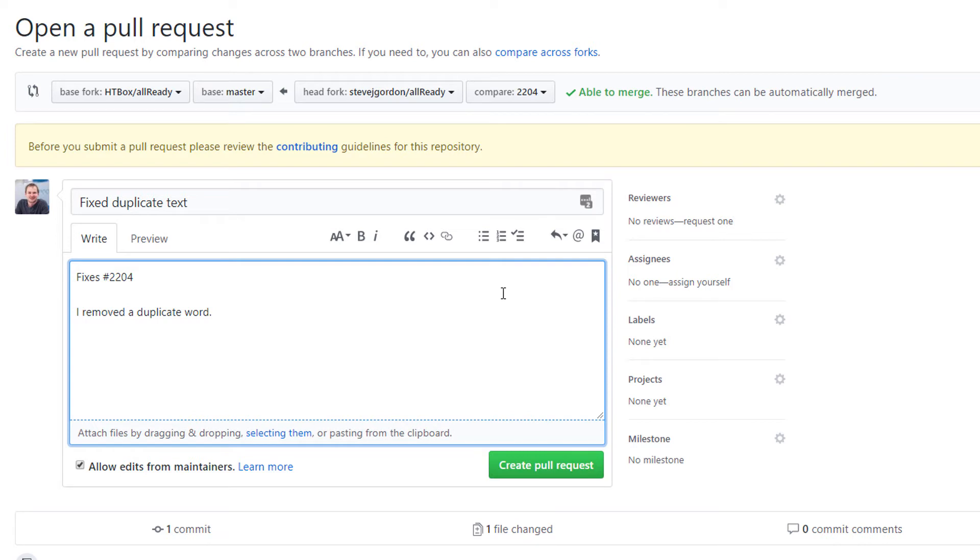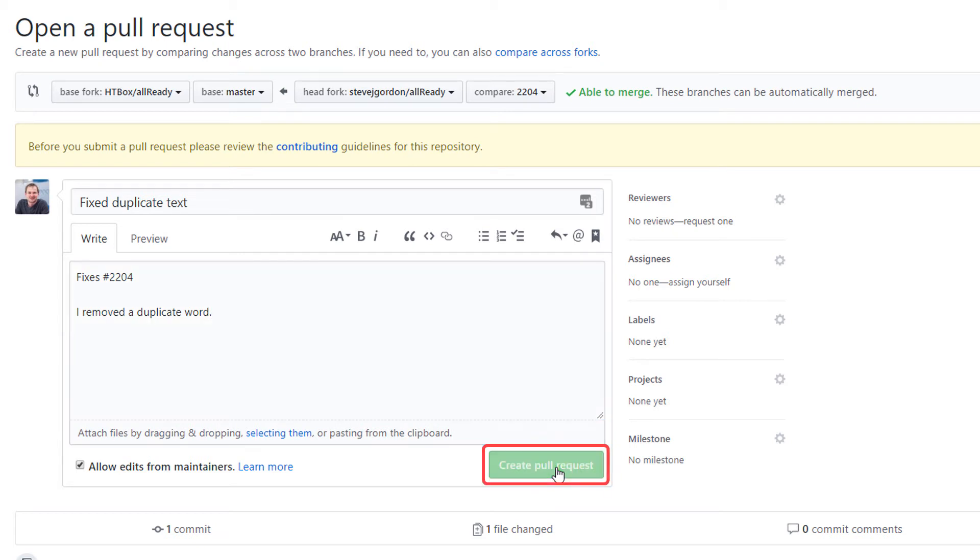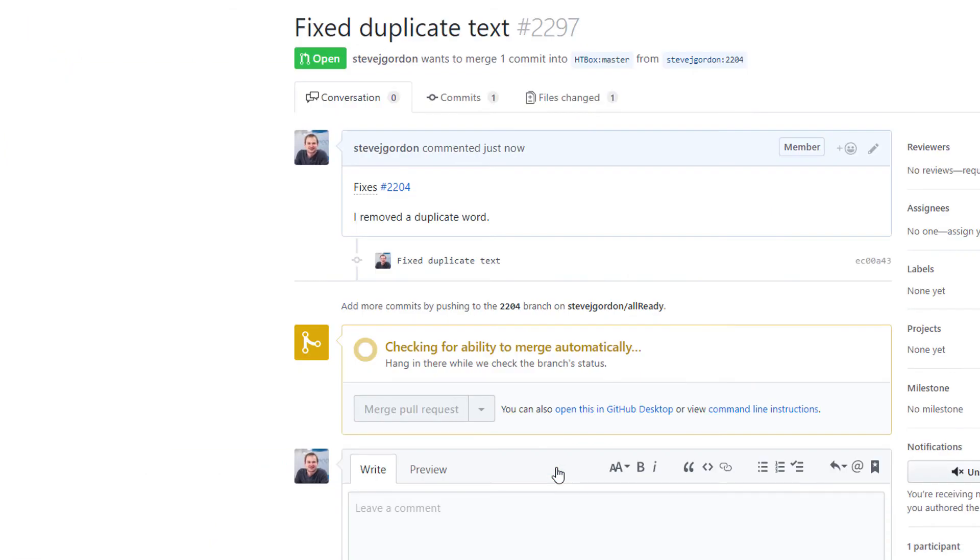If you're changing something that involves the UI, it's often good practice to take a screenshot and paste it into this comments box as well so that the owners can immediately see what the UI changes look like. This is fine for this example so I'm going to click on the create pull request button underneath the comments box.